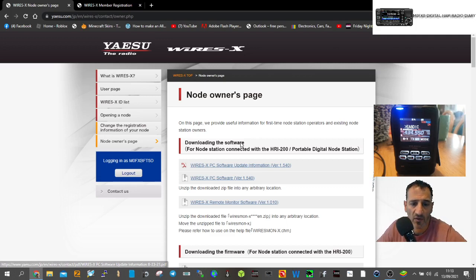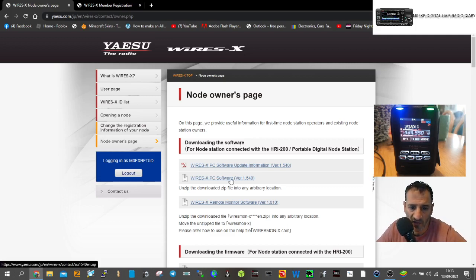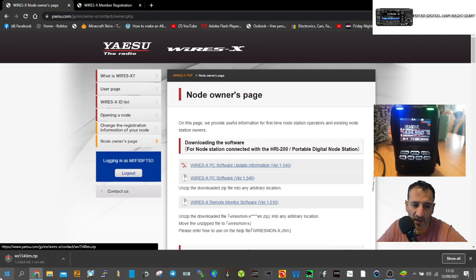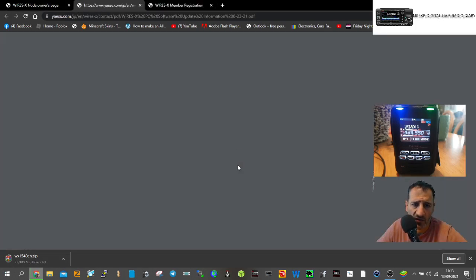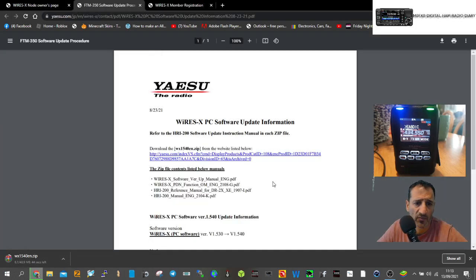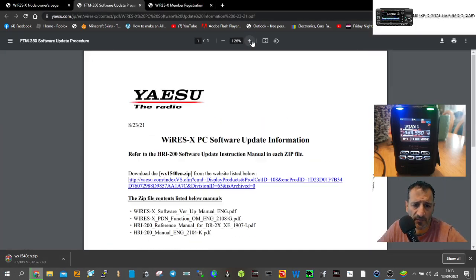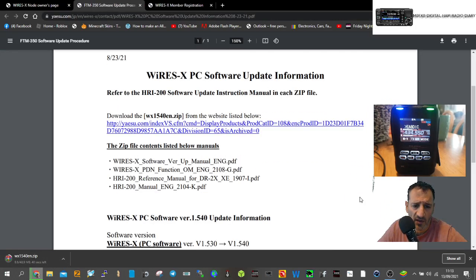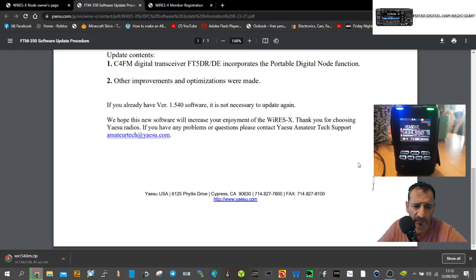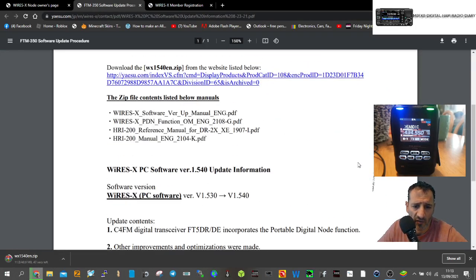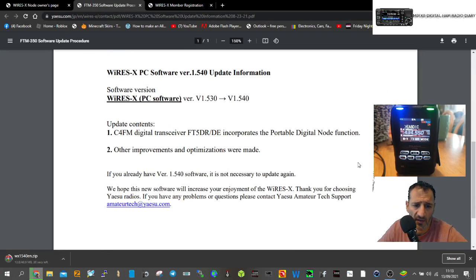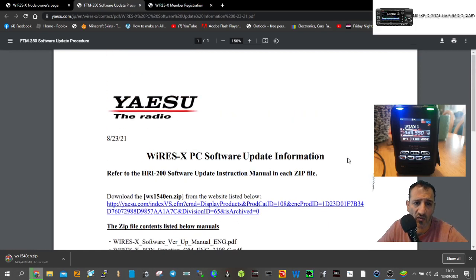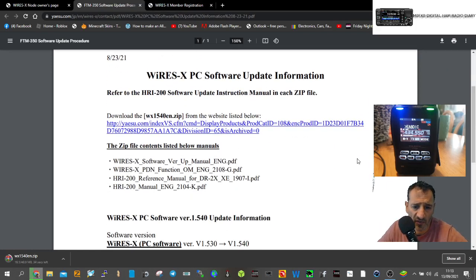At the top you've got the Wires-X PC software information. The first link is just information on how to do it, and this is the actual software which is now downloading as a zip. Then we'll download the instruction manual.